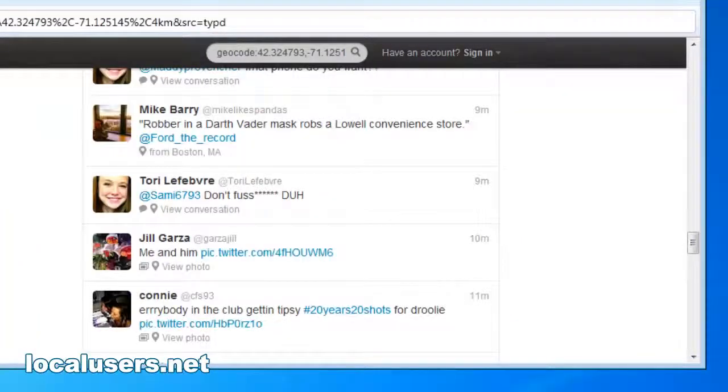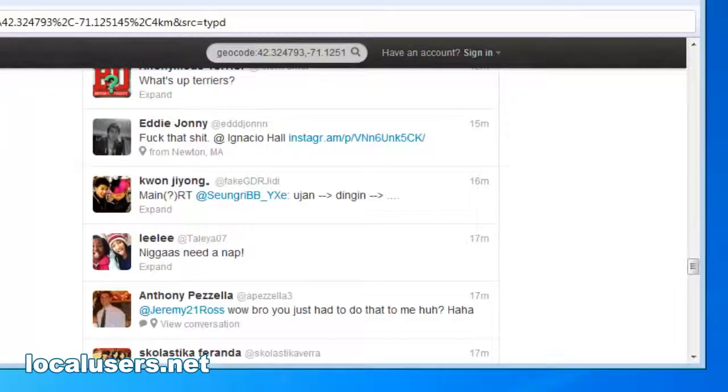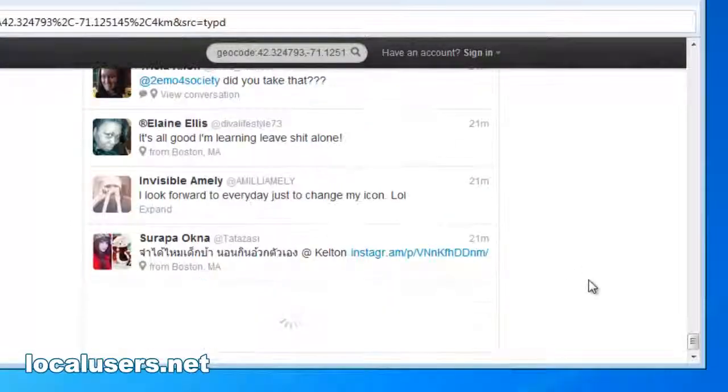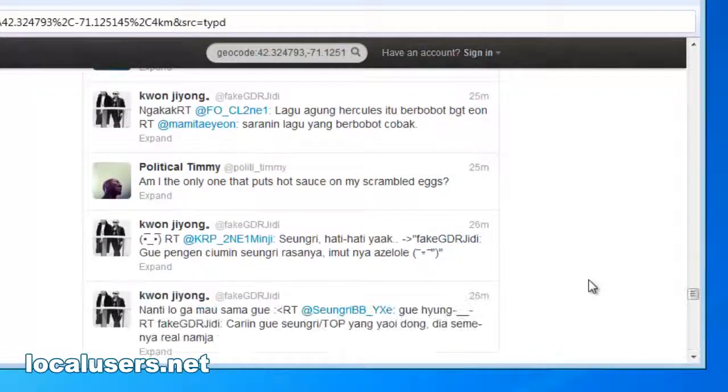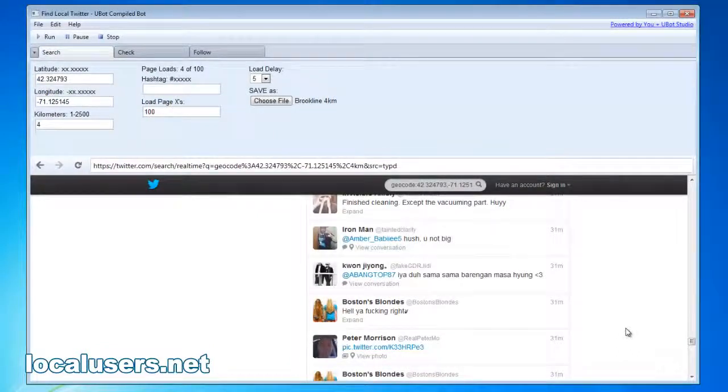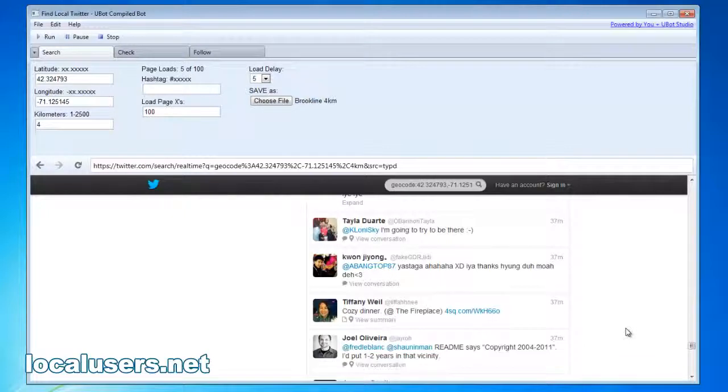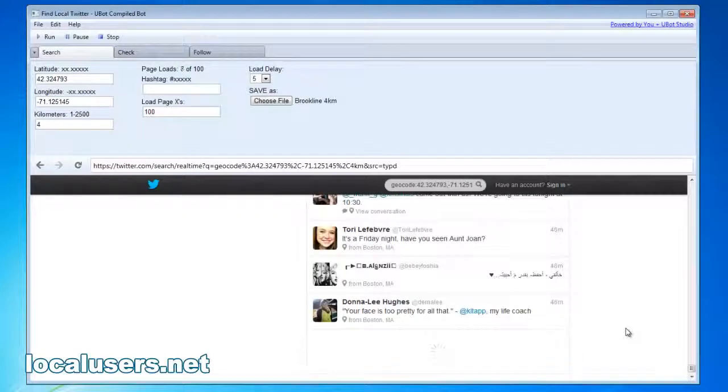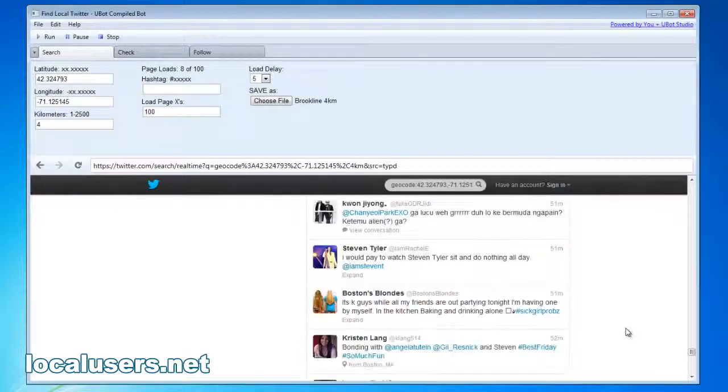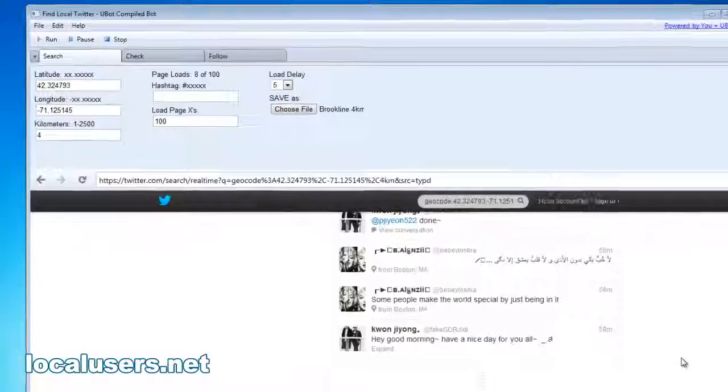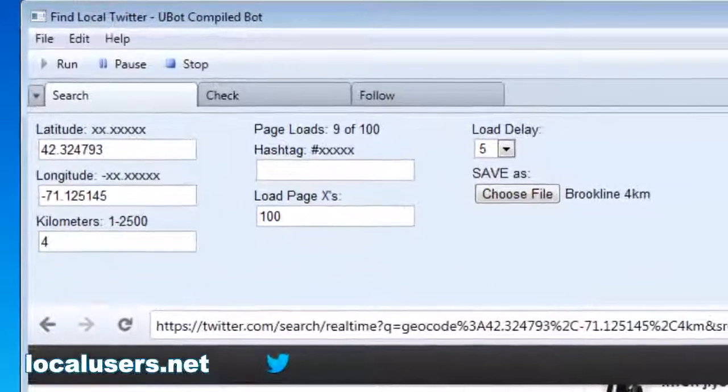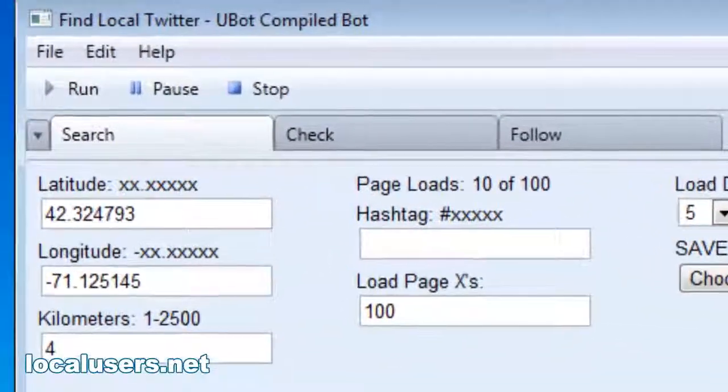Now, you'll see the page loads. Typically, you would do this yourself by scrolling down to the bottom of the page. You would do this, but the program is doing this automatically for you. Depending on how many people live in the area that you're searching, this influences how many people you're going to scrape or collect. Typically, about 100 page loads, you get 2,000 tweets out of it. You might get about 500 people or so, and these are all going to be unique people. It won't just copy the same people over and over again. Let's let it do its thing and check back.